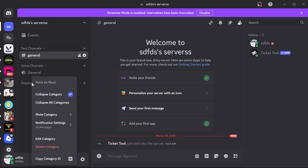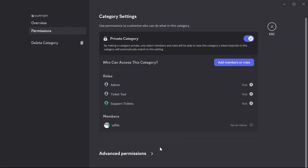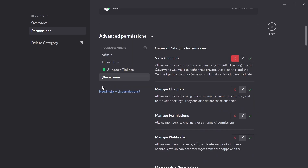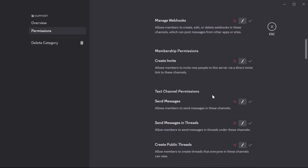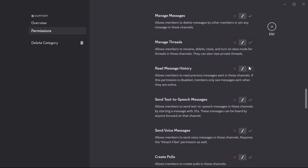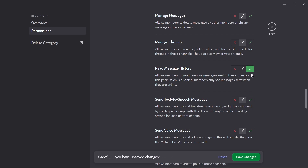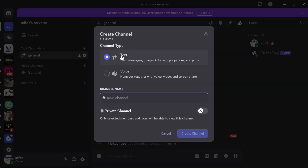Now right-click on your support channel and click on Edit Category. Click on Permissions, scroll down to Advanced Permissions and click on it. Make sure everyone is selected in the left-hand navigation, then scroll down to where it says View Message History and make sure Read Message History is checked and enabled. Press Save Changes. Now click on the plus icon next to your support channel. For the channel type, click on Text and give your channel a name — I'm going to call this Support Tickets. Then press Create Channel.